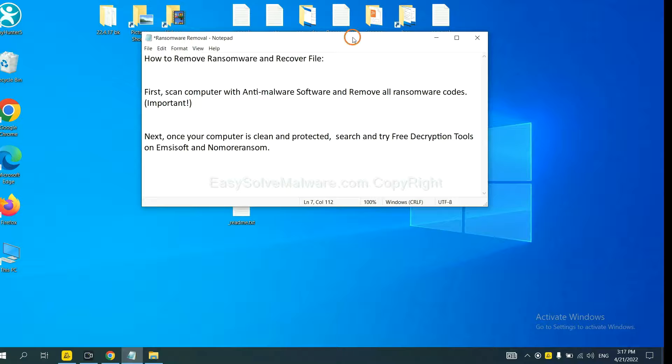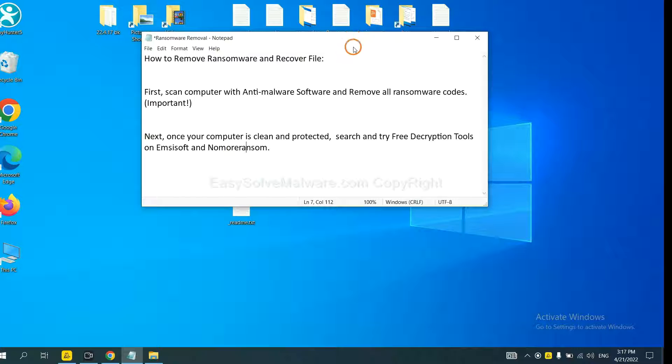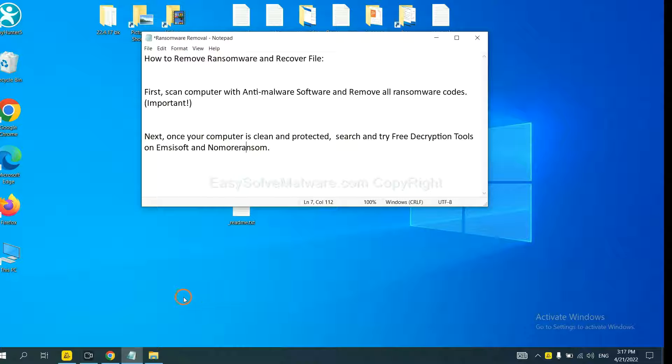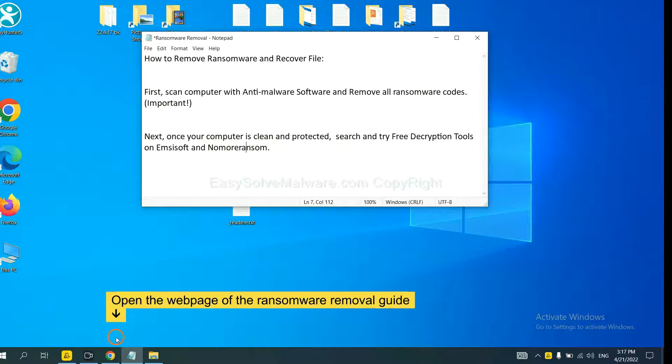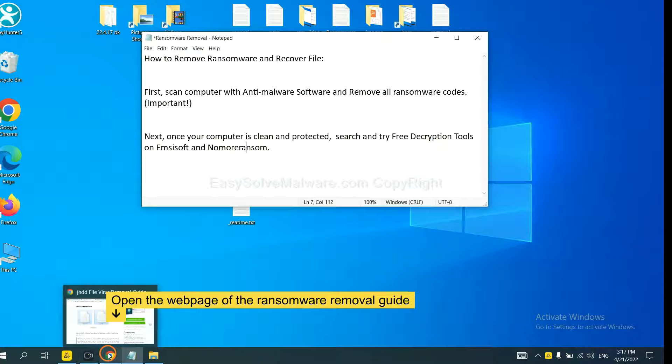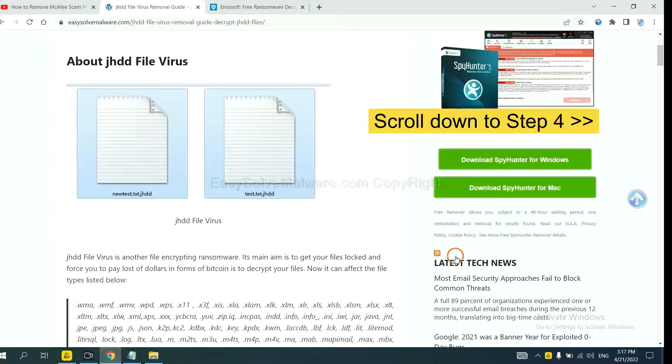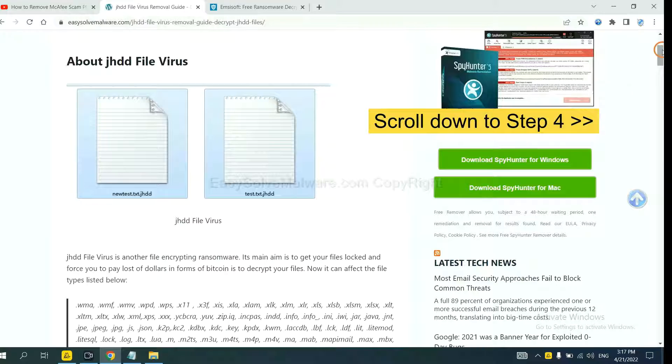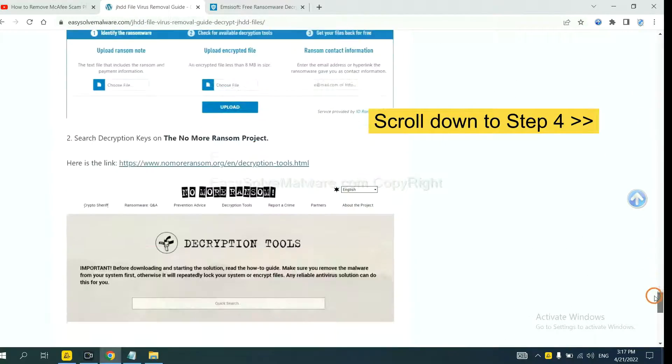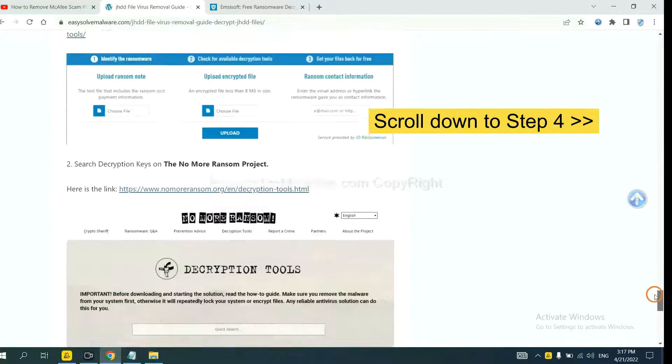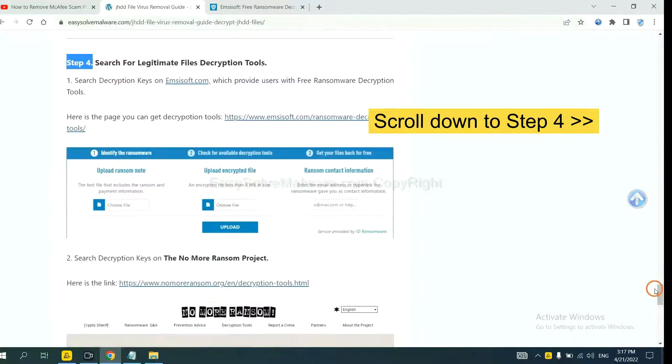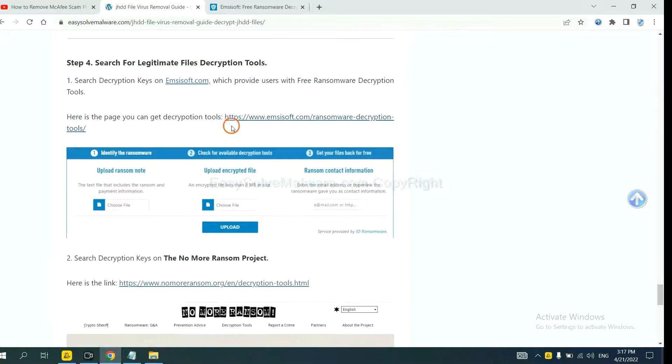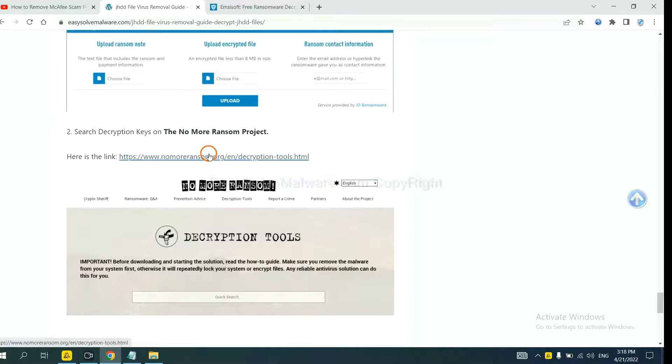Once your computer is clean and protected by anti-malware, you can try some free decryption tools on ID Ransomware and No More Ransom. Let me show you how to get the decryption tools. Now open the page where you downloaded SpyHunter 5. Scroll down to step 4. Now you can see the link for ID Ransomware and the link for No More Ransom.